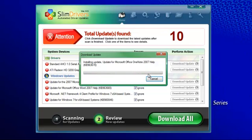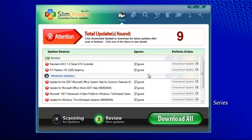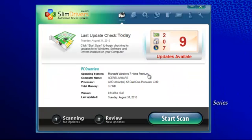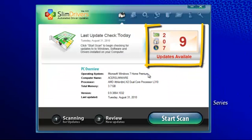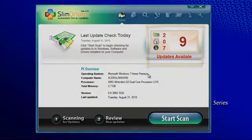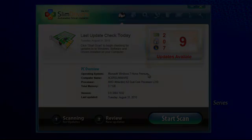When it's finished, SlimDrivers returns you to the main console. This display keeps you up to date, letting you know what updates are still available to you later when you decide you want them.